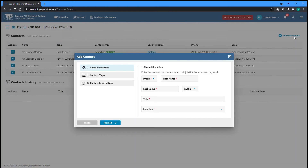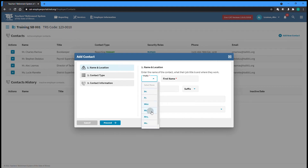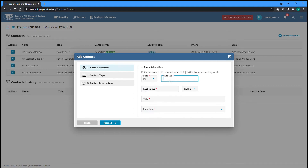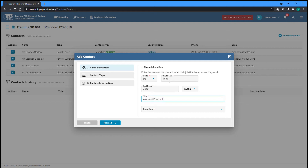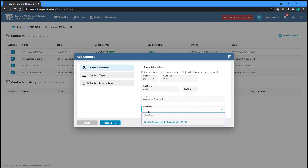The first step of adding a new contact is to enter their name and job title. You can also select what location they are at if your employer has multiple locations or satellite offices. Once you've entered their name, job title, and location, you can click Proceed.